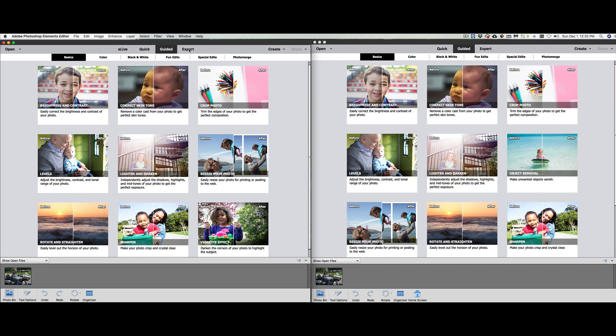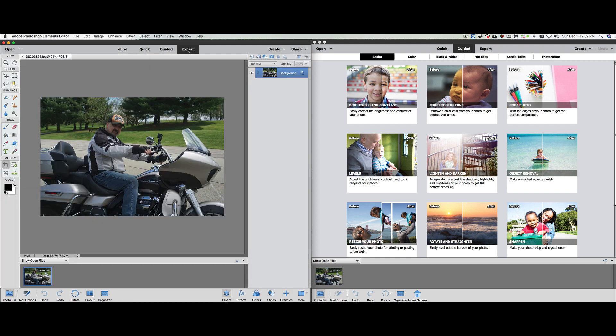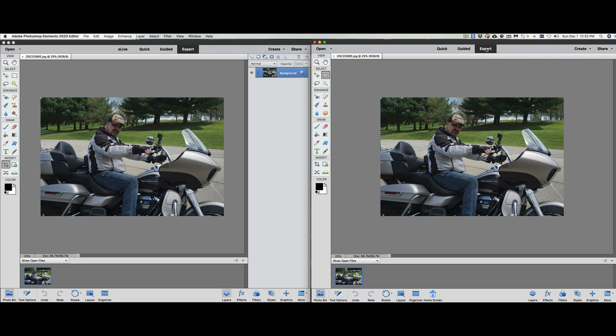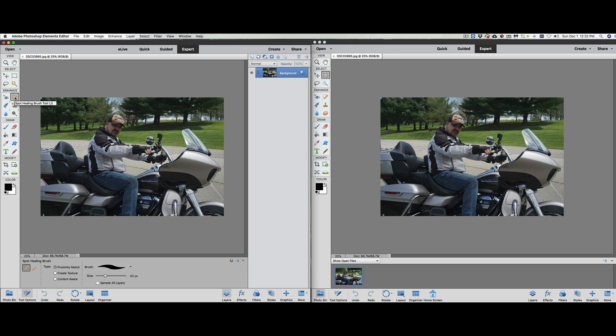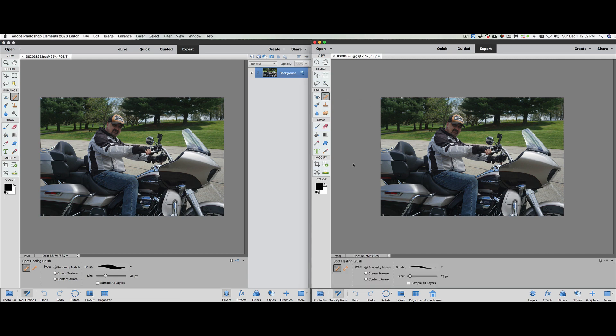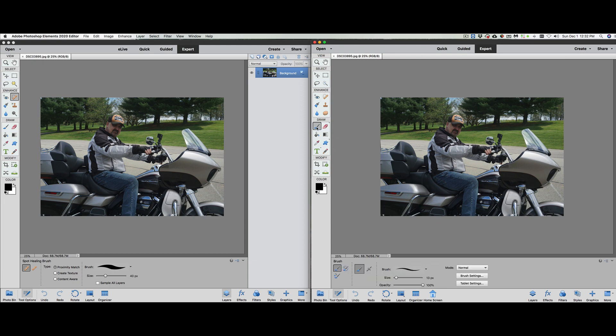The next thing we're going to look at is the expert mode. We see here that we have pretty much the same tool palette. There is the quick selection tool, and there is the magic wand tool. So they did change that up a little bit. Under the enhanced menus, I see everything is the same.